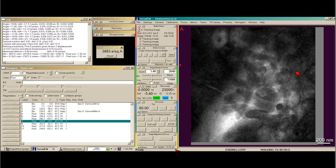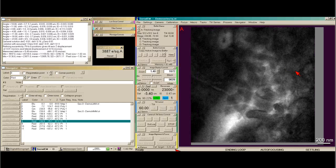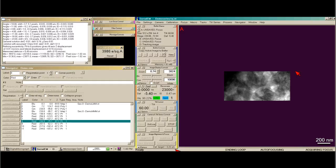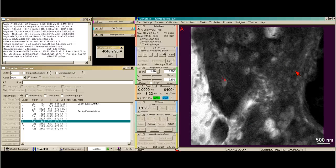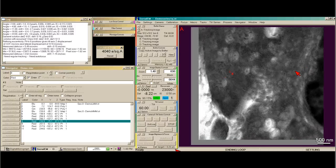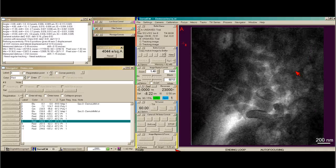We're already at 60 degrees. Now it's going to take its final image, then it's going to focus, get us back to focus, and correct for tilt-backlash, which is just the general backlash of the CompuStage — so it goes up to 63 degrees and comes back to 60. It does this at low mag. And now it's going to recenter, focus, and take our first record.